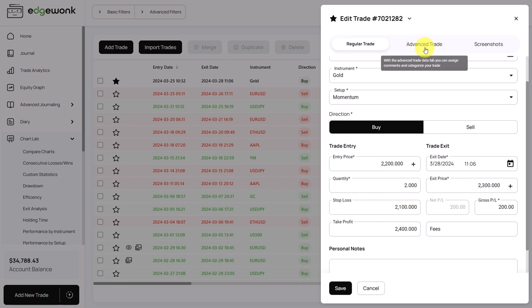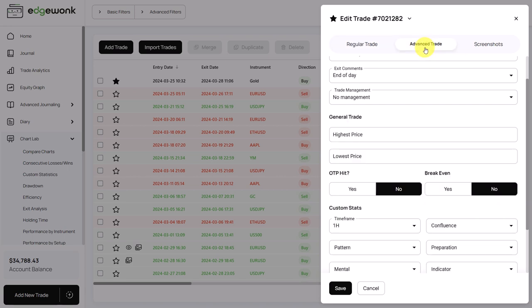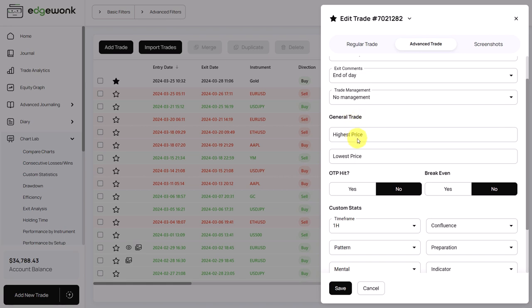For that we need to go to the advanced trade data. And here are two input fields: highest price and lowest price. So we need to enter values for the highest and the lowest price in order for the exit analysis graph to work. So how do you do that?